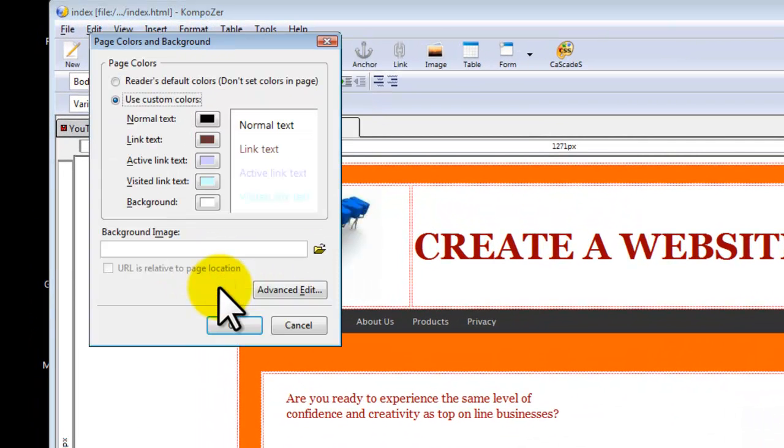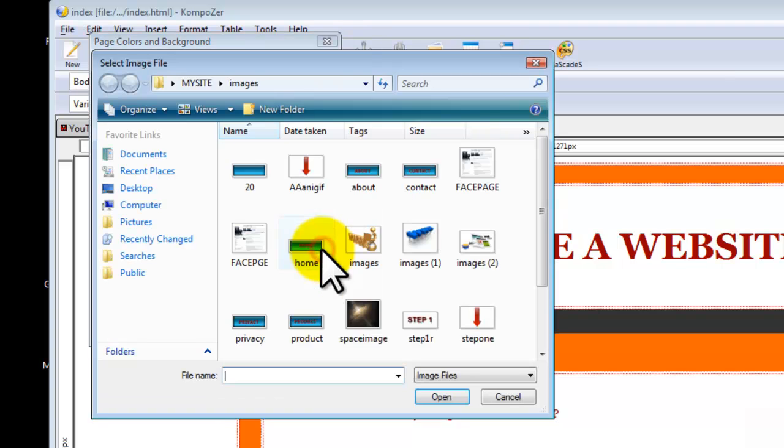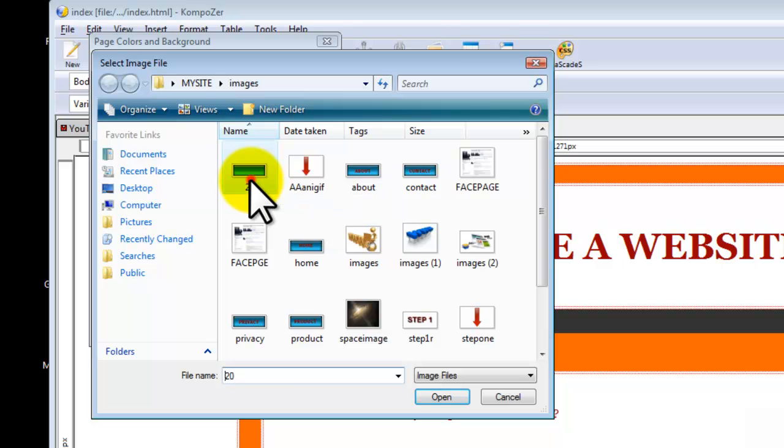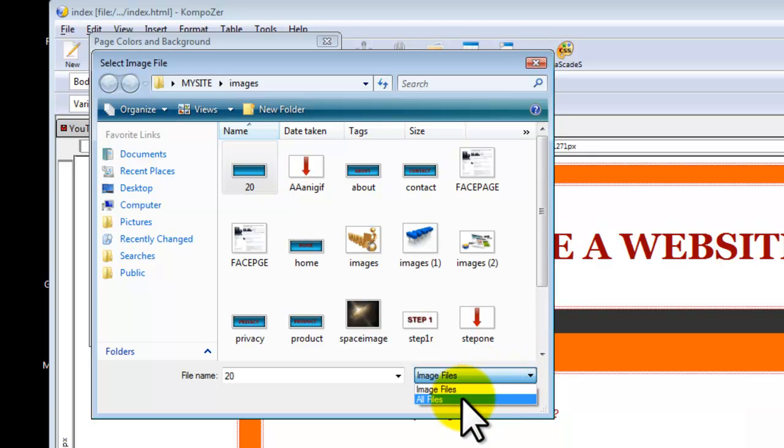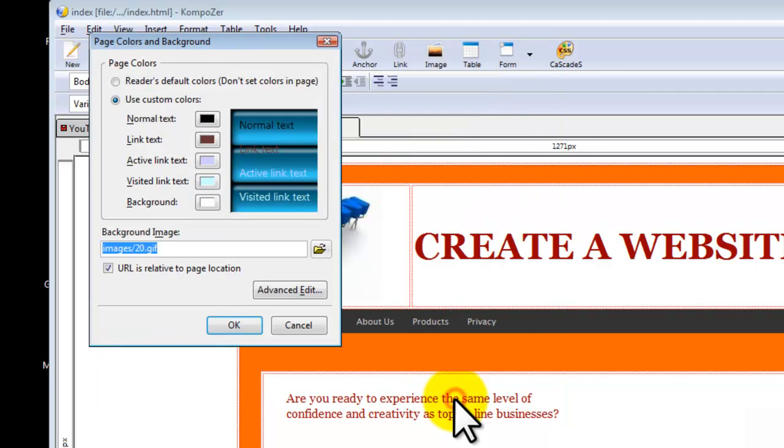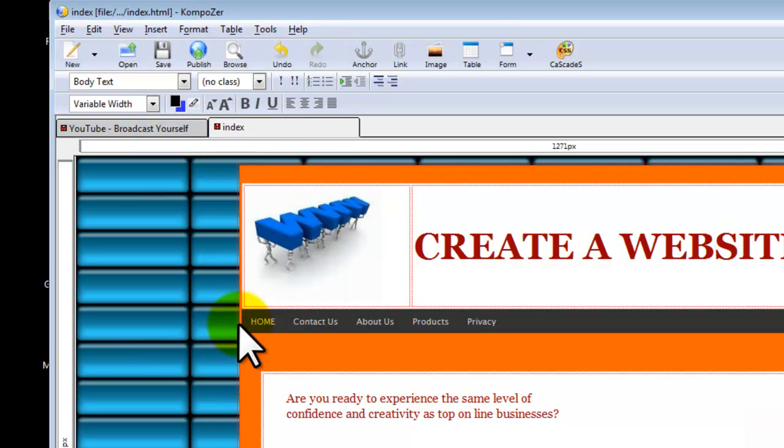Again, Format, Page Colors and Background. But this time we are going to select Background Image and this is where we choose our file. Let's say that I want this small image to be my background, the logo that I created. And if you can't find your files, this is one useful thing to know. You will select here All Files and let's say I want this image. Select Open and select OK.